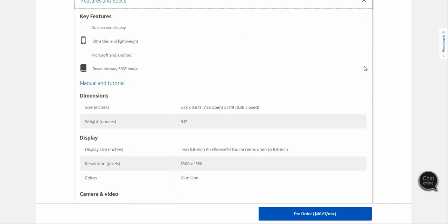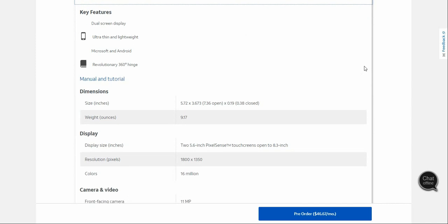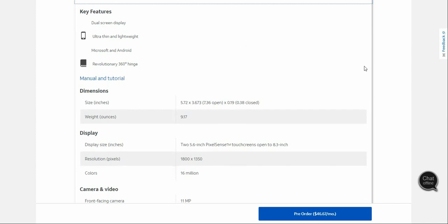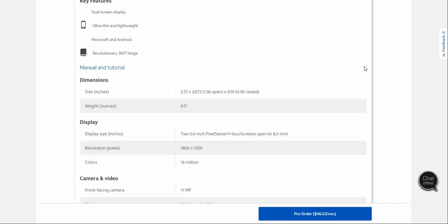For dimensions, the Surface Duo is 5.72 inches by 3.673 inches. It's 7.36 inches when open and 0.38 inches when closed.